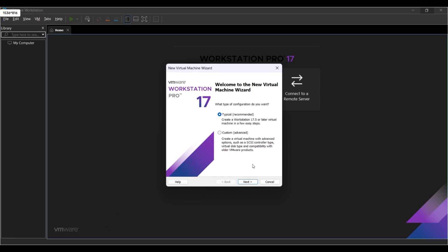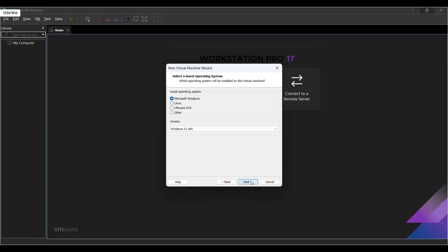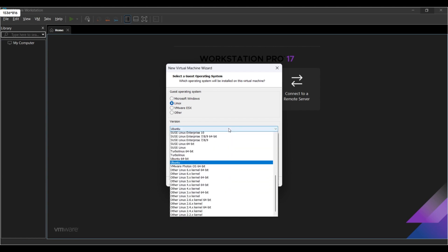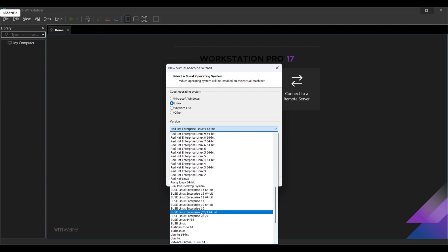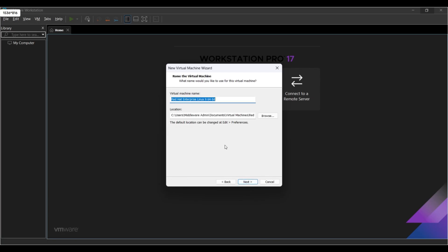Select the radio button which says 'I will install operating system later.' Click Next. Now here select Linux, and from the drop-down select Red Hat Enterprise Linux 64-bit. Now click Next. Give the name to your VM: RHEL 9.